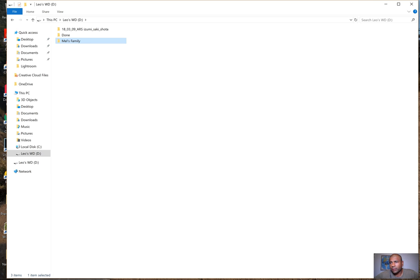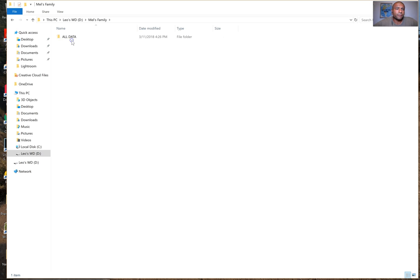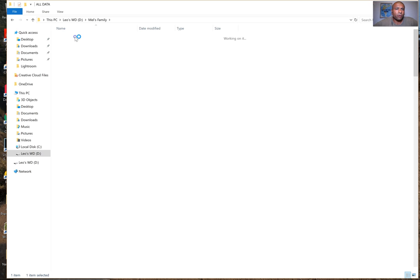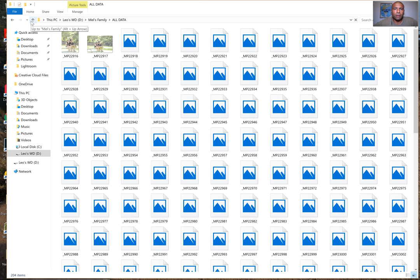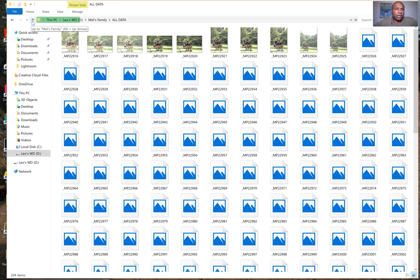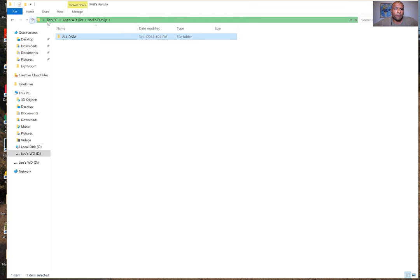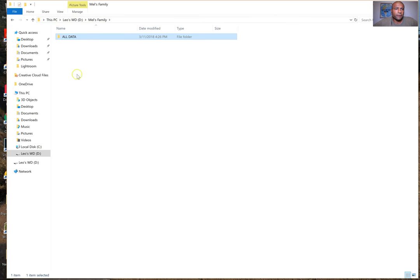First I'll make the folder. I put an 'all data' folder, and that's where all the raw images go. I shoot raw just to make sure that if I make mistakes, I have a little bit of leeway to fix them. So I'll put all the raw images in there.